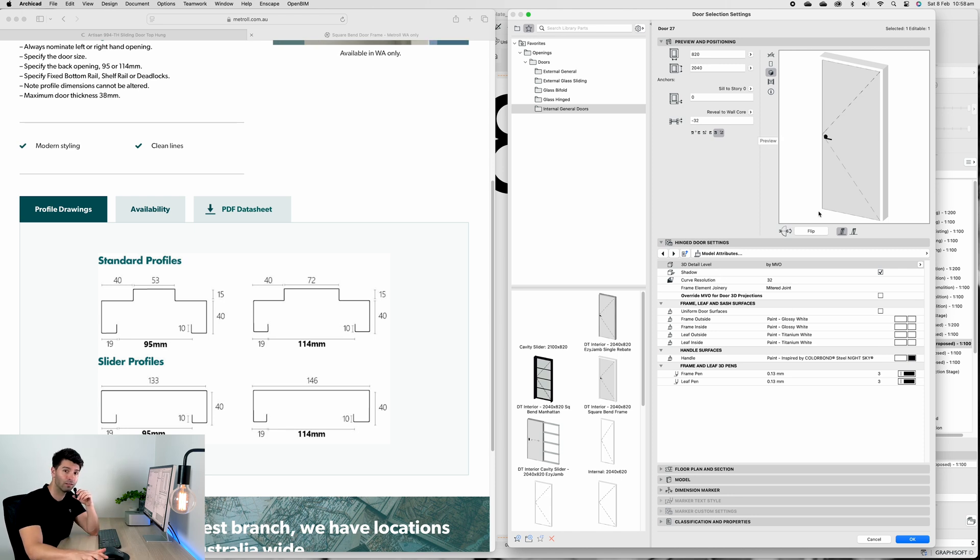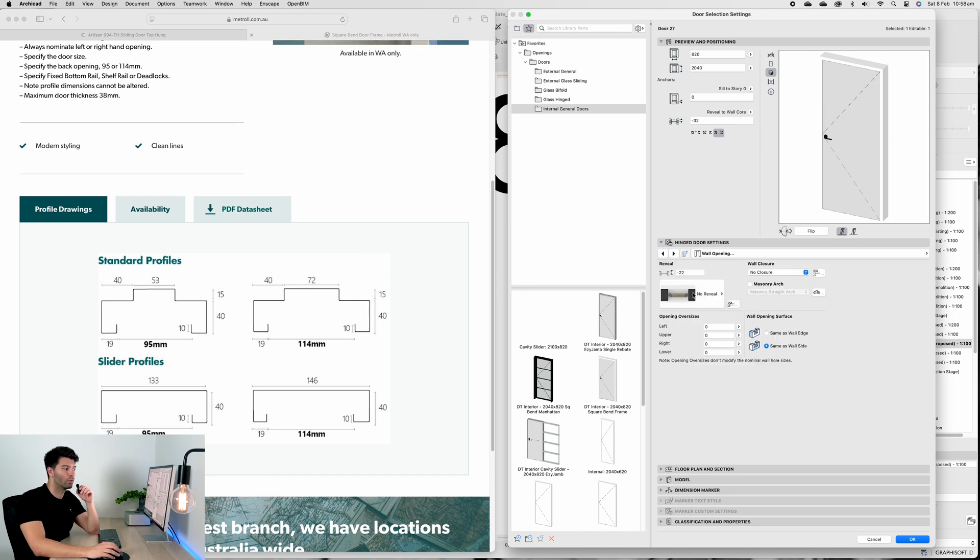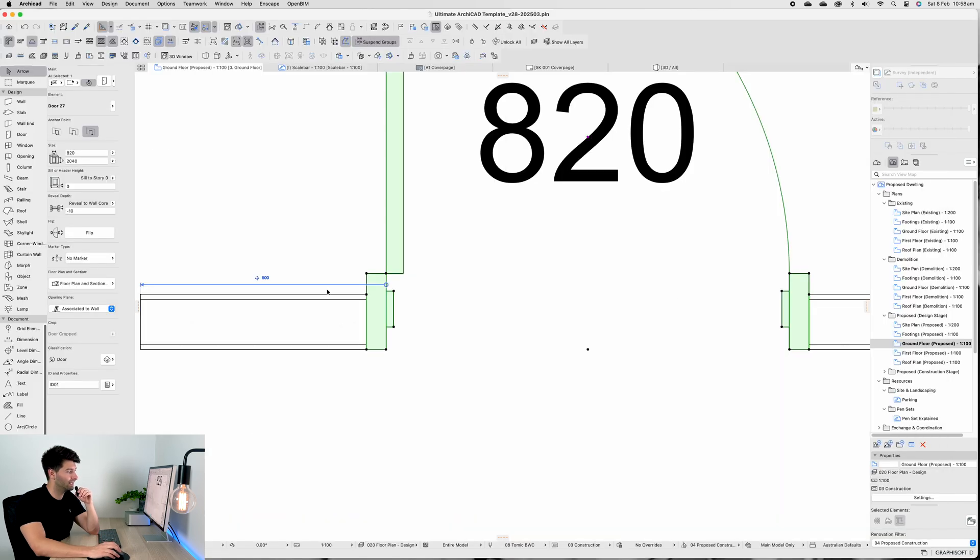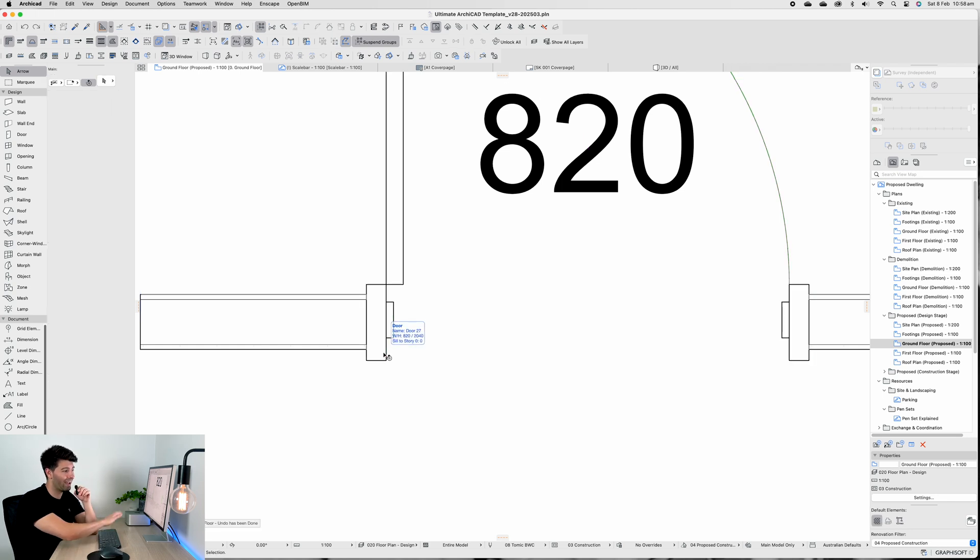The reveal has been pushed back 22mm which makes sure it aligns perfectly in the wall. If we were to remove that 22mm and hit enter, you'll see the door frame is pushed all the way on one side, which is not how it's designed or installed.